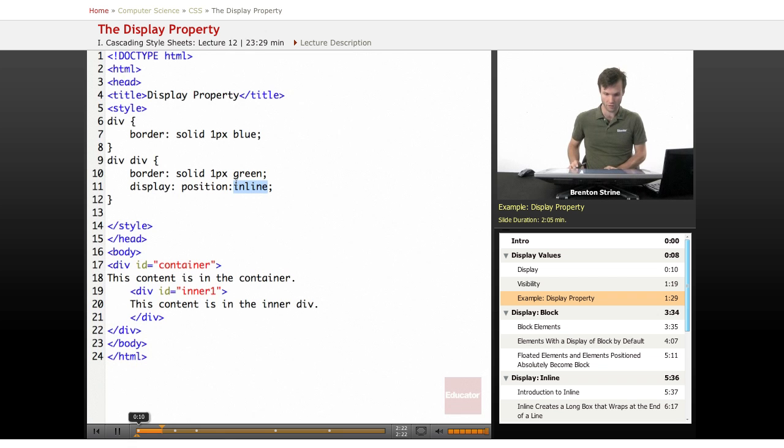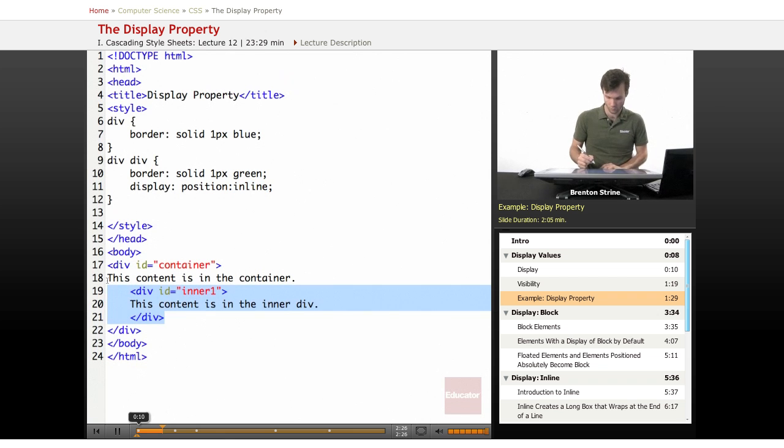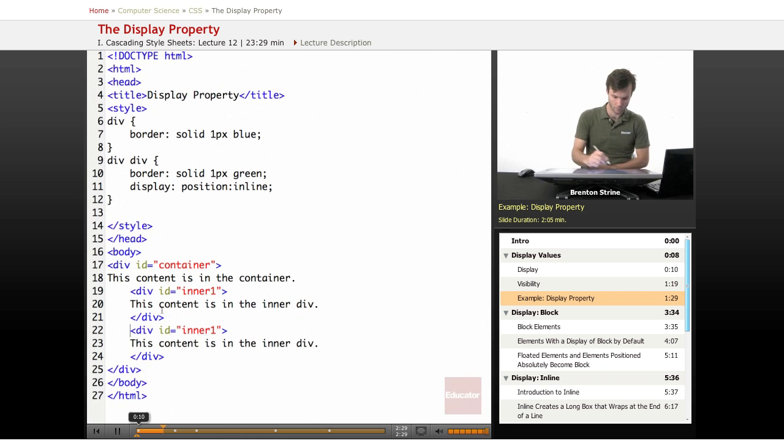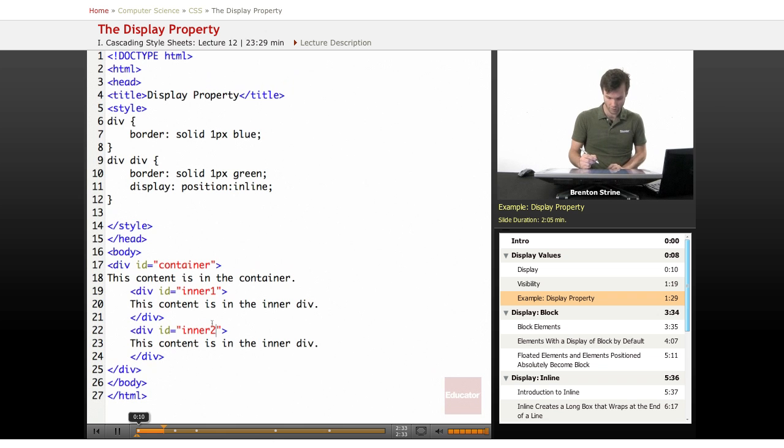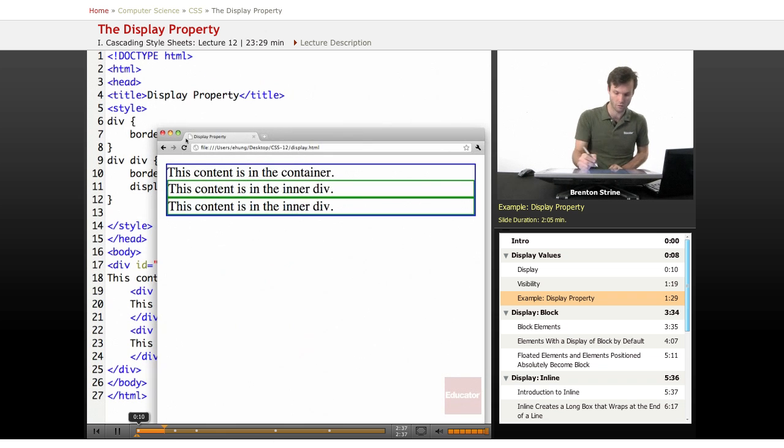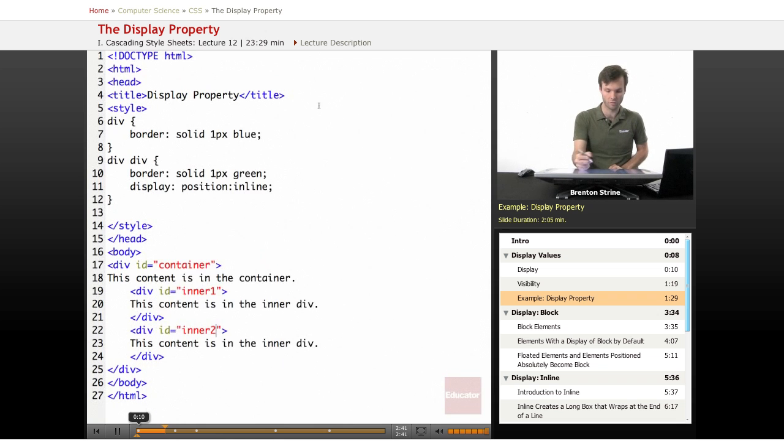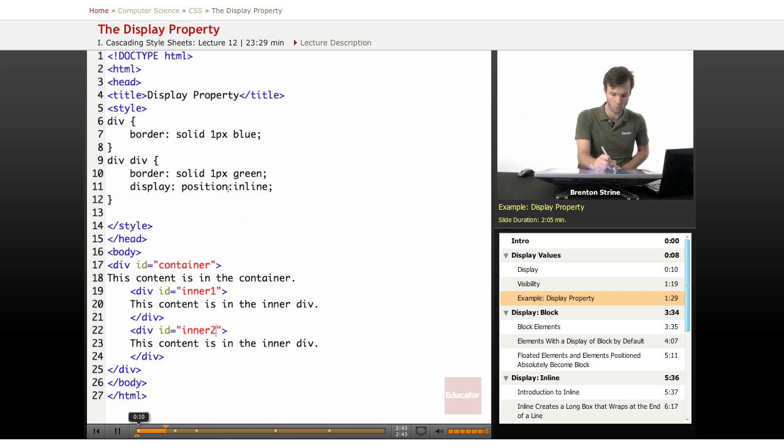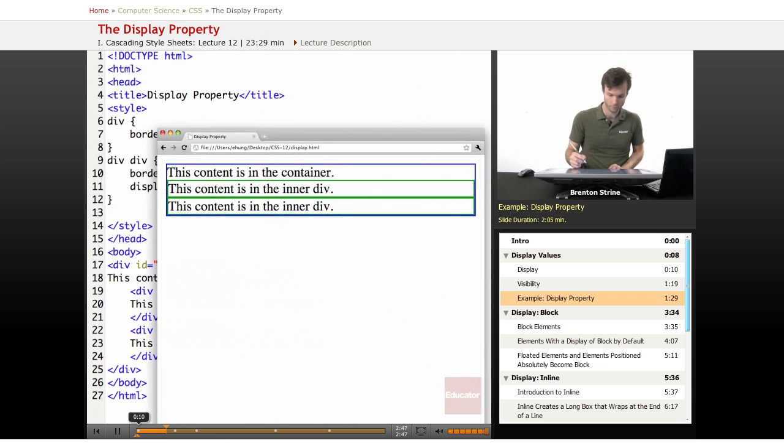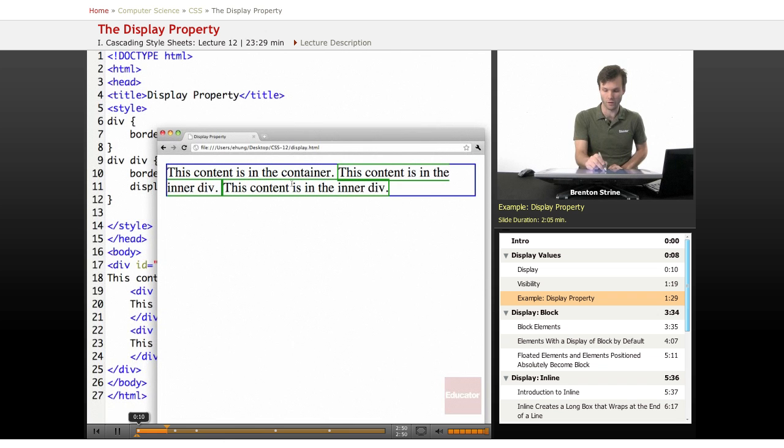Or actually, let's make it, let's double this up. Two. And save. So now this is making both of the inside ones display of inline. Whoops. Now they're inline.